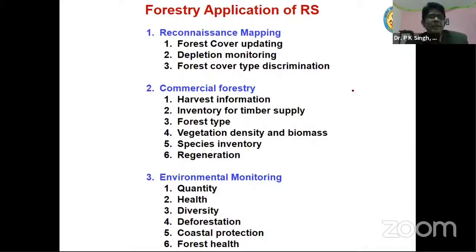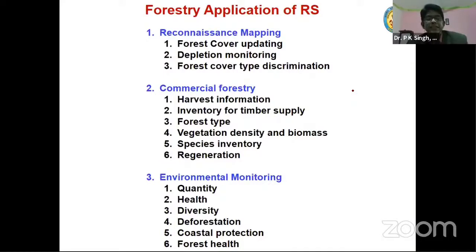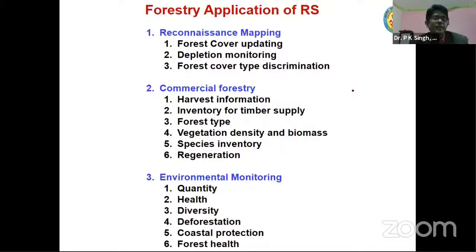Sometimes multispectral data is also used for species differentiation, but it may not be as accurate as hyperspectral data. Then there is regeneration of forest, and under environmental monitoring: quantity, health, diversity, deforestation, coastal protection, and forest health — all these things can be assessed using remote sensing data.